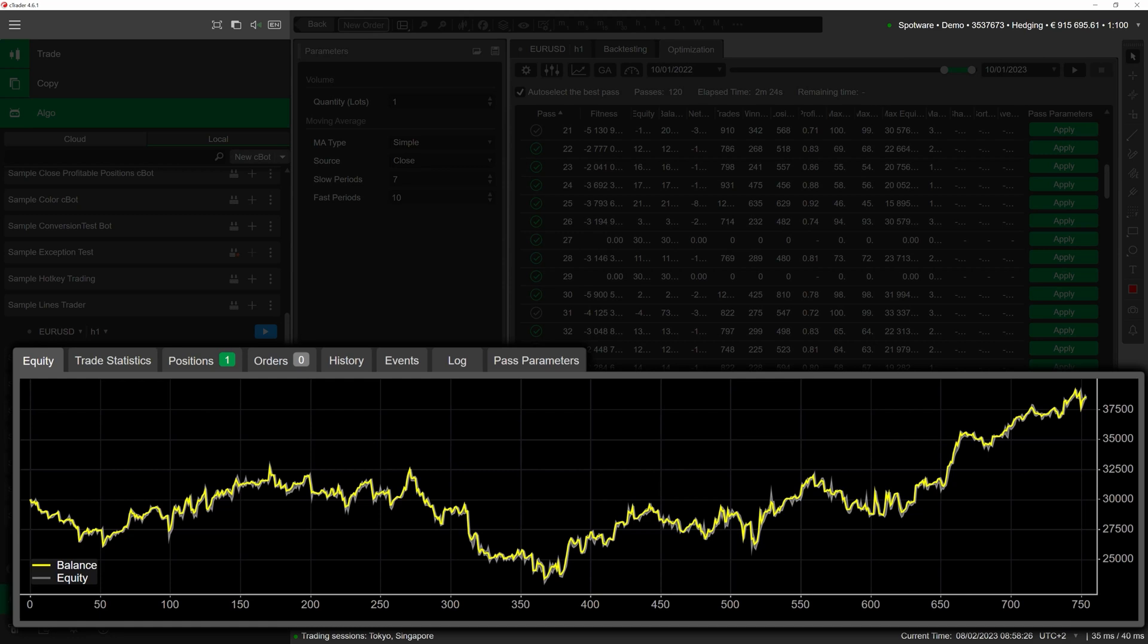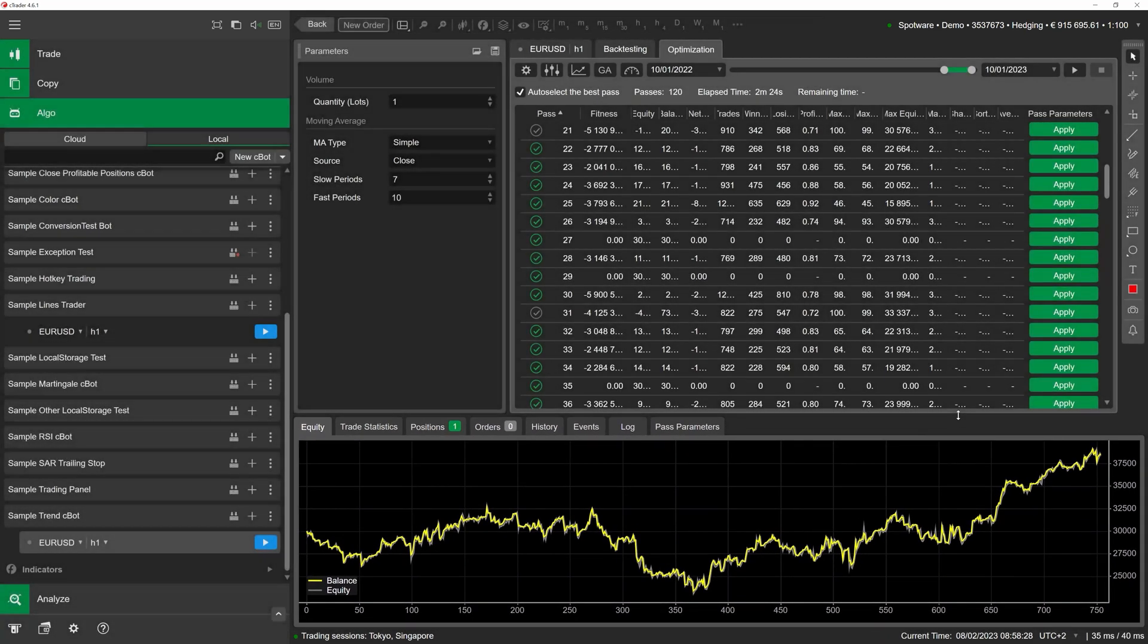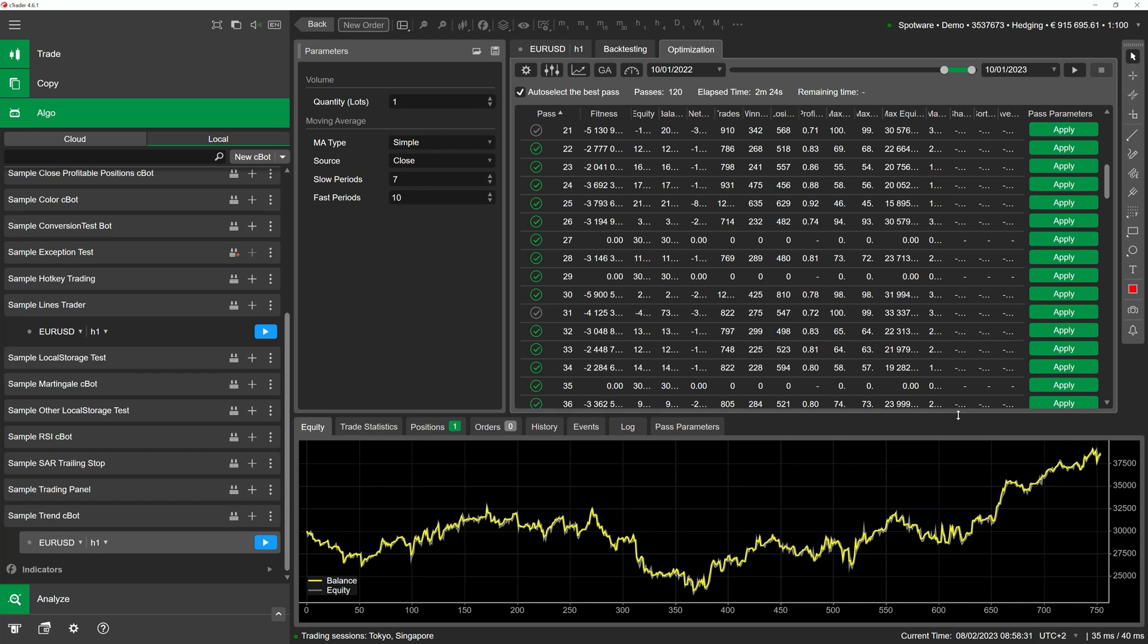We highly recommend conducting multiple rounds of optimization with different criteria to get an idea of what parameter values would be best for any cBots you have developed yourself or acquired from other developers.